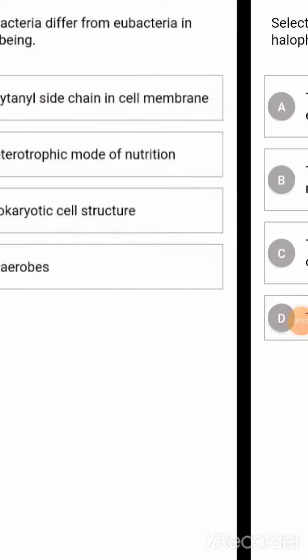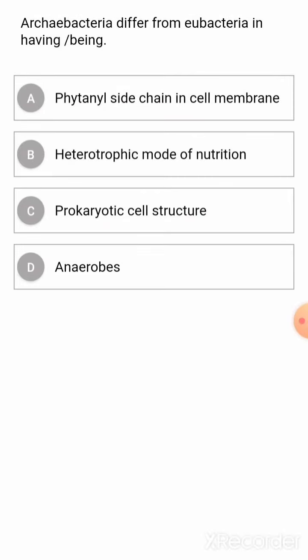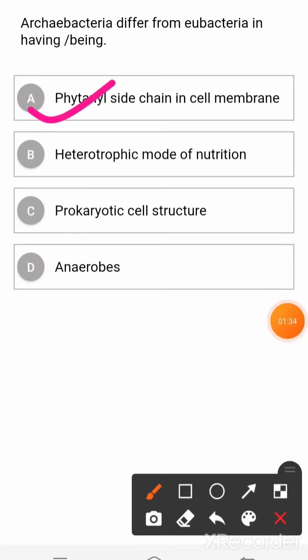Next question: Archaebacteria differ from eubacteria in having — Option 1: phytanyl side chain in cell structure. Option 2: heterotrophic mode of nutrition. Option 3: prokaryotic cell structure. Option 4: anaerobic lifestyle. The correct answer is option 1.